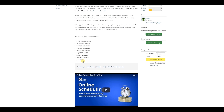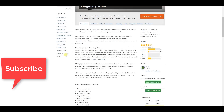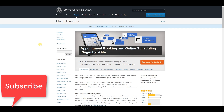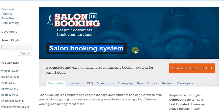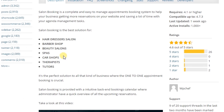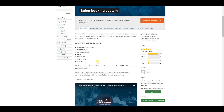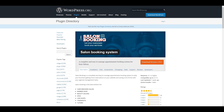The next one is Salon Booking System. This plugin will be the best solution for hairdress salons, barber shops, beauty salons, spas, car shops, etc.